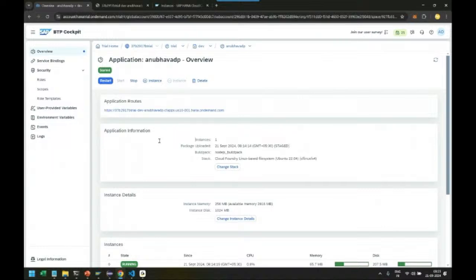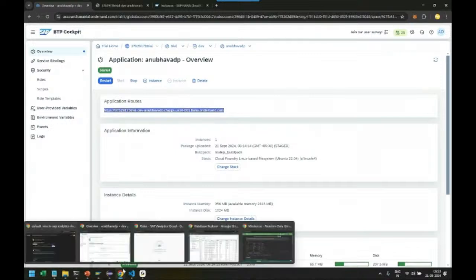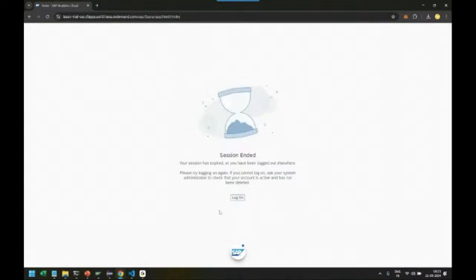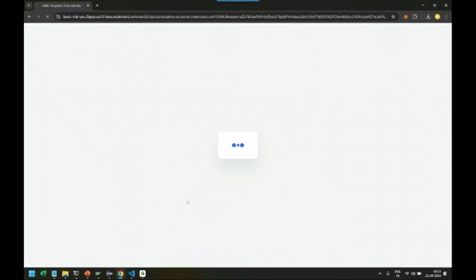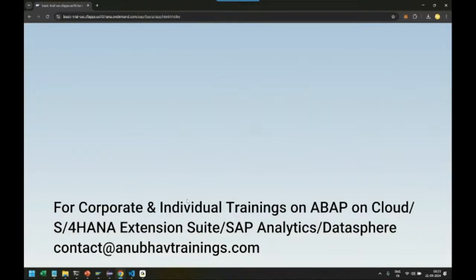We copy the address of the SAP HANA analytic adapter and go to Analytics Cloud and login. In Analytics Cloud, I'm going to create a live data connection with SAP HANA Database.